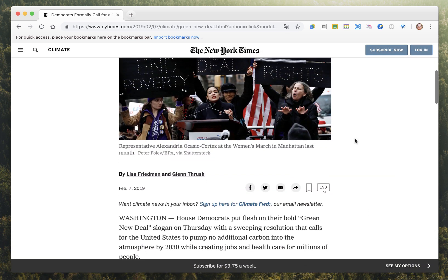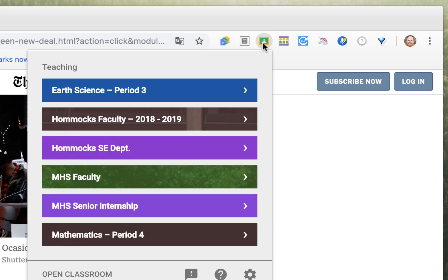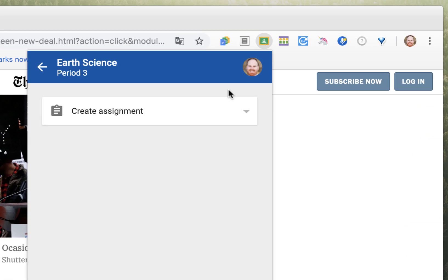And we want to share this to our classroom. Well, you could open a new tab and copy and paste a link into a new assignment, but that can be a little bit time consuming. With this extension, you simply click on the icon, select the class you'd like to share the article to,